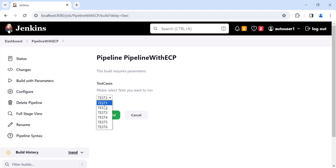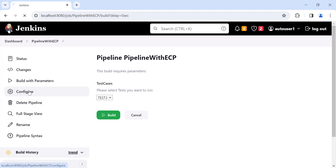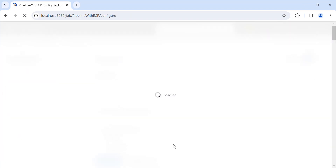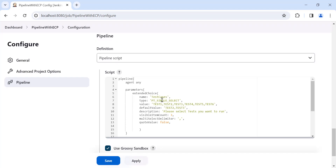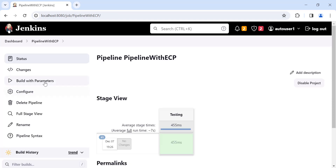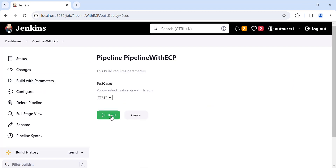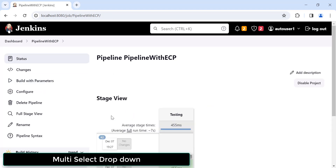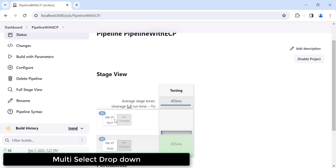Now let's see what customization you can do with this ECP. If I want to make this multi-select, I go back to the pipeline script and change the type from 'PT_SINGLE_SELECT' to 'PT_MULTI_SELECT'. Click Apply and Save, then Build again — for the next build you will see the changes reflected in the pipeline.